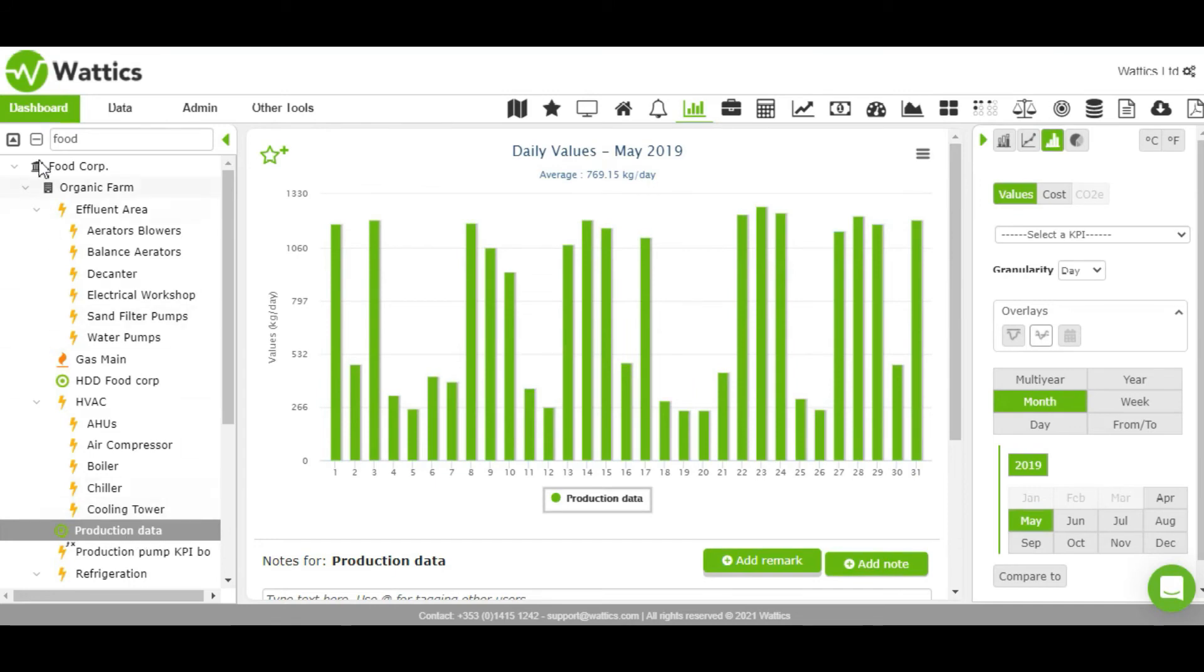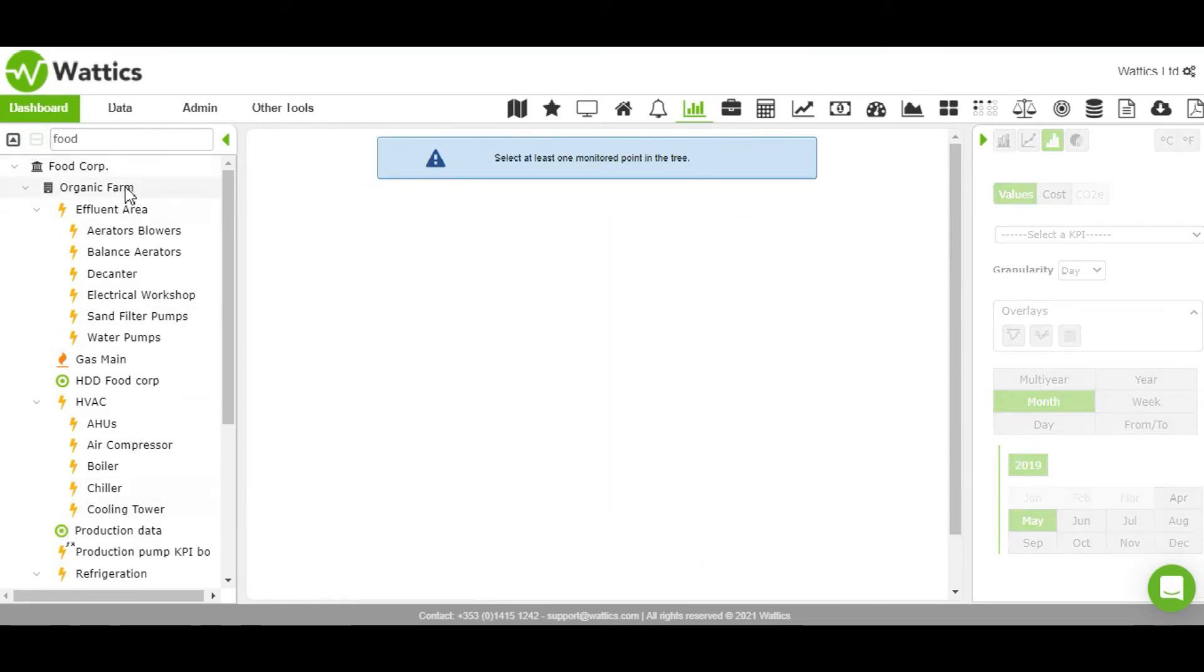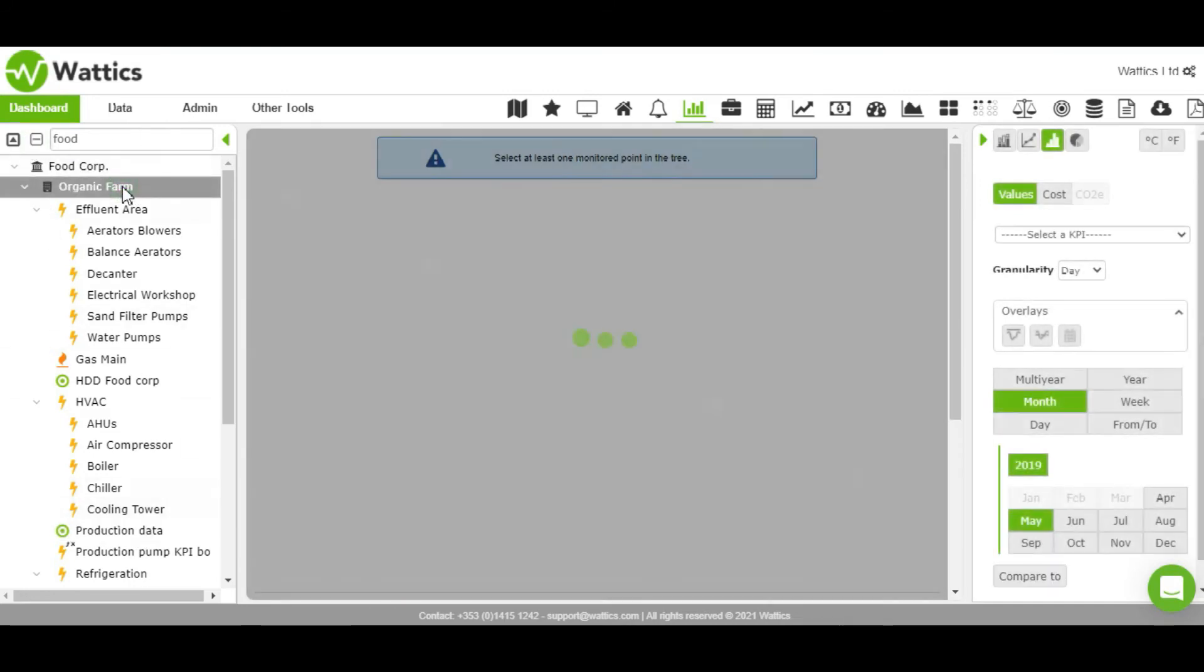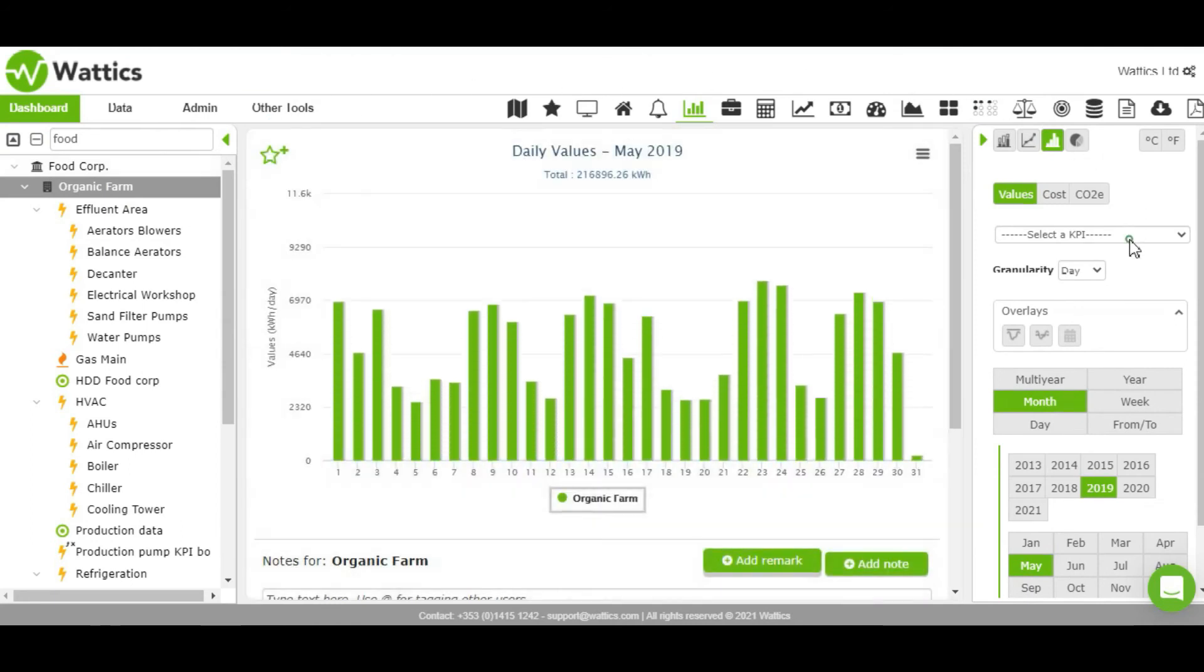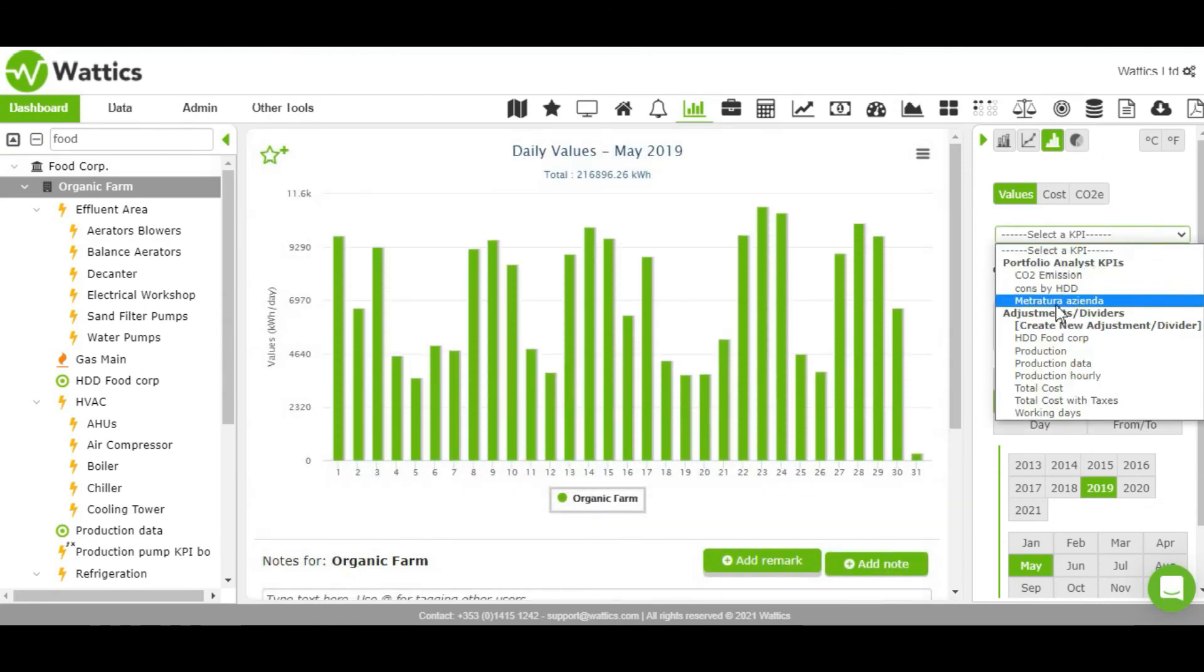You can easily input the information of production, consumer sales, or another performance indicator through the adjustment data button in the data section.